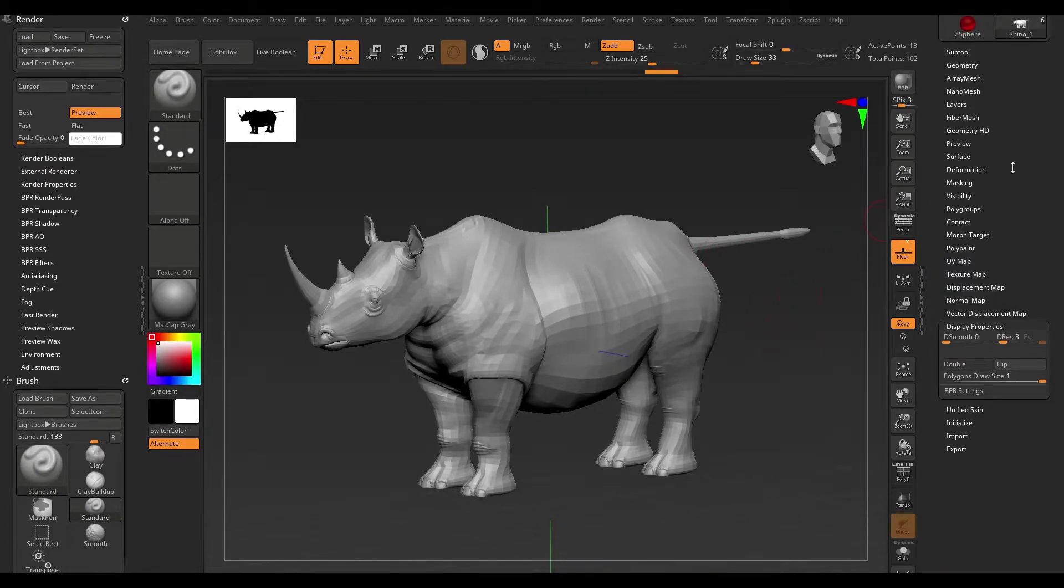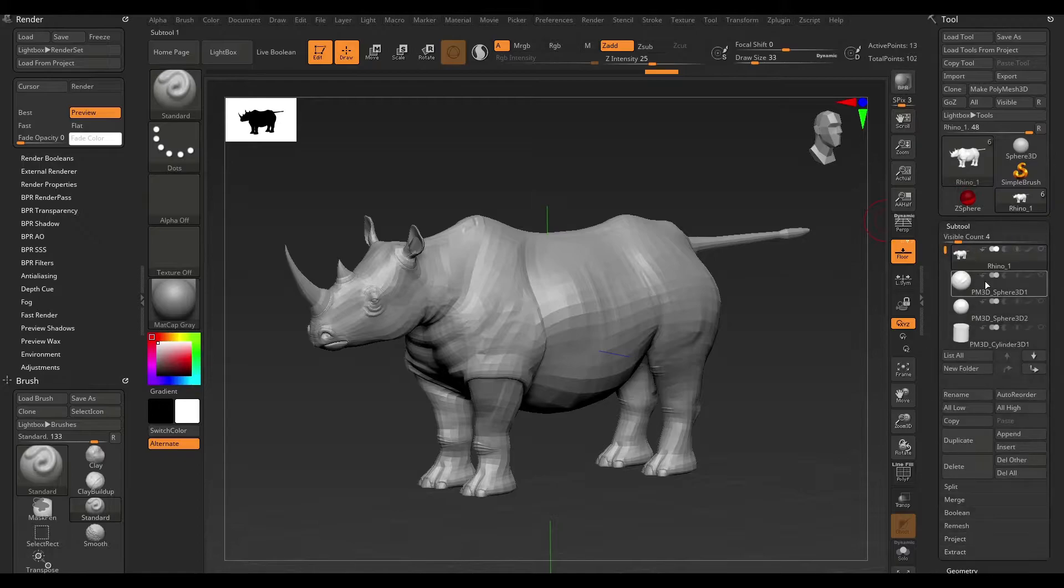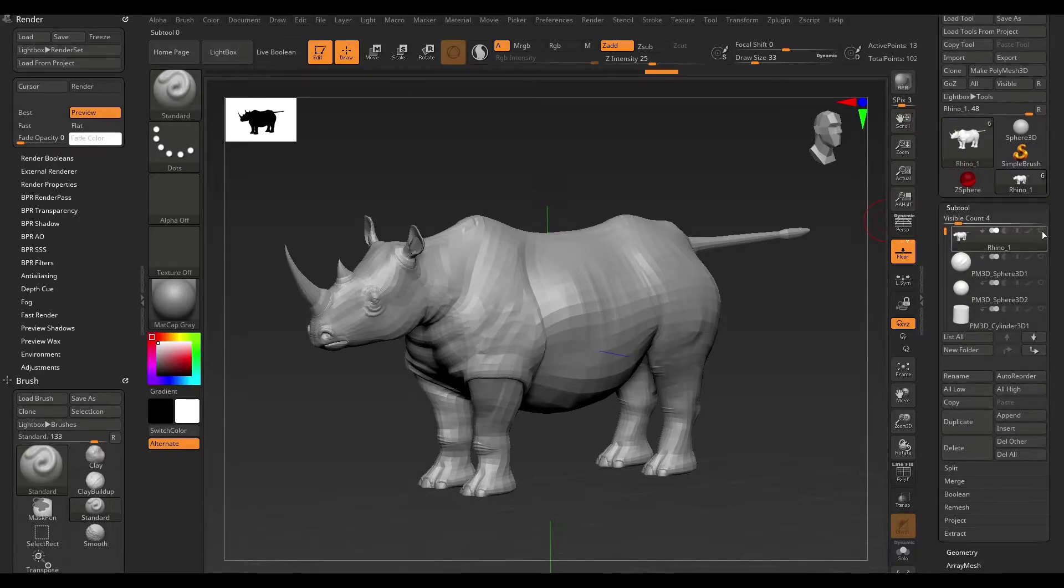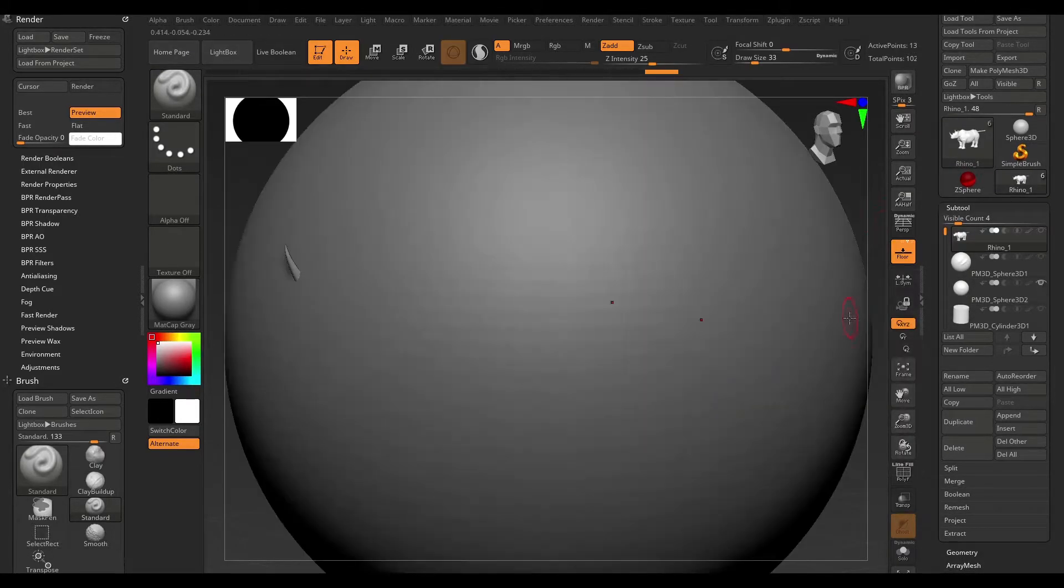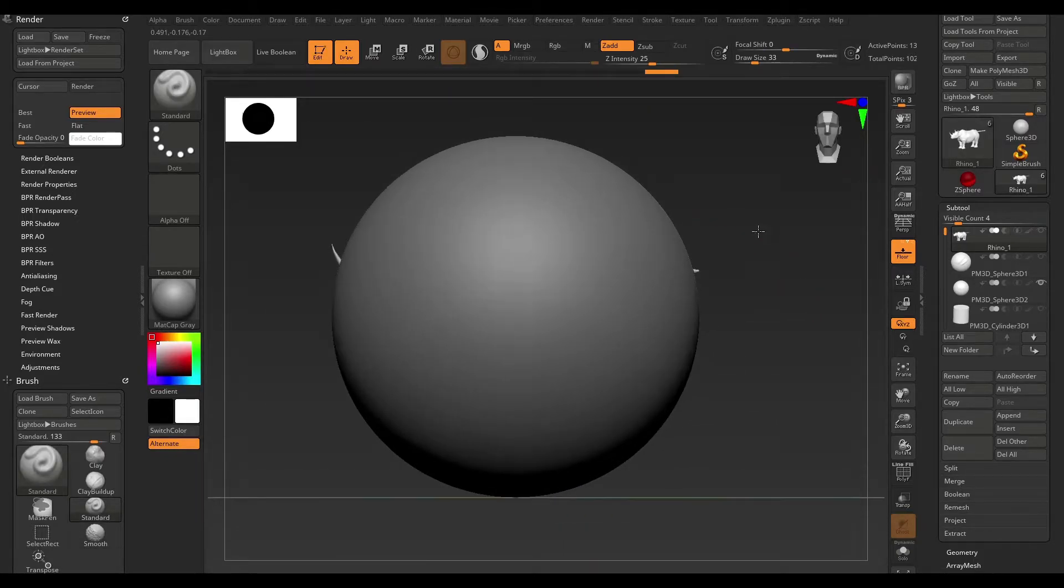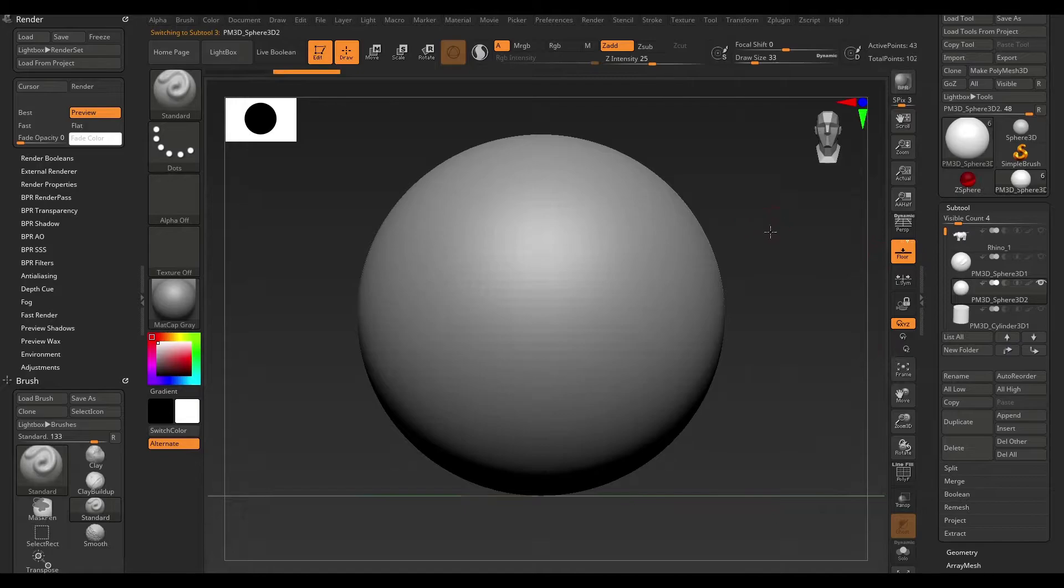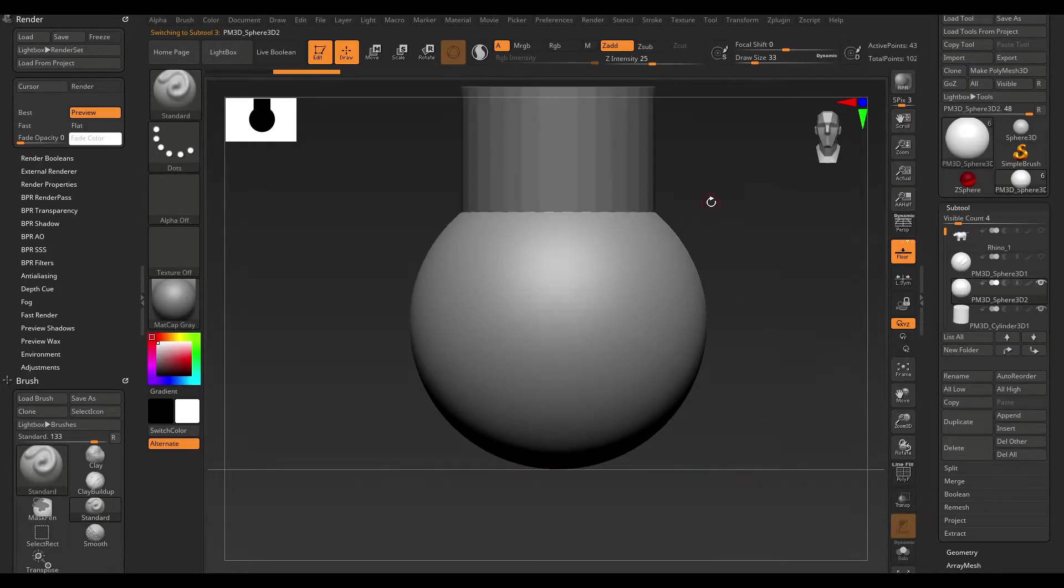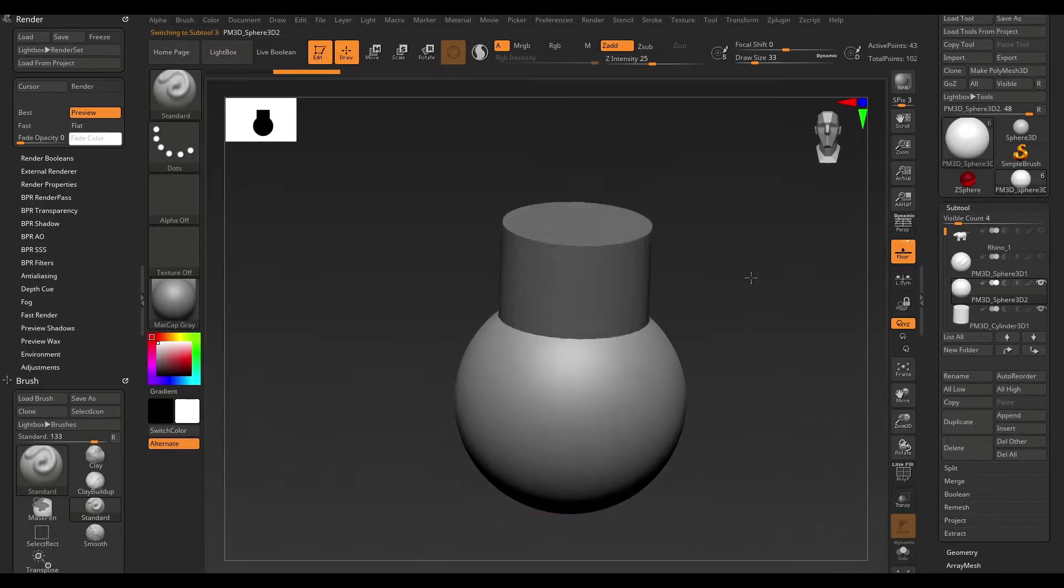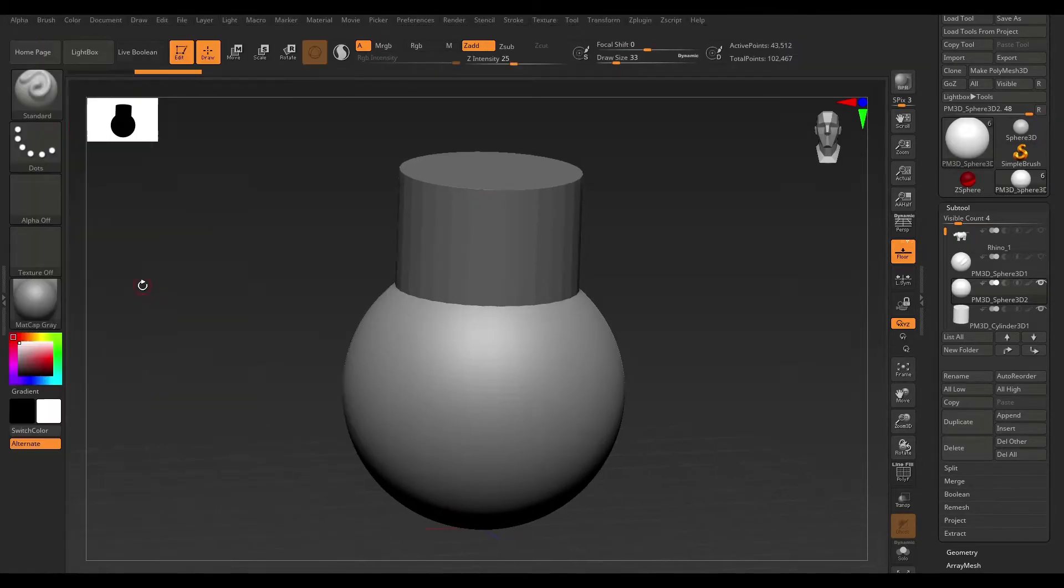Now, the next thing I want to get into is Boolean Operations. And this is something that really trips up beginners. So, let's just go ahead and pull up this sphere here. And I'm just going to make sure that's my active mesh. And I'm also going to bring in this cylinder.